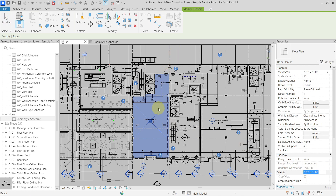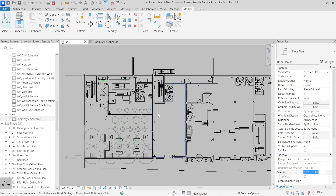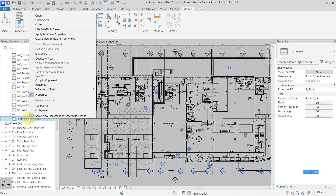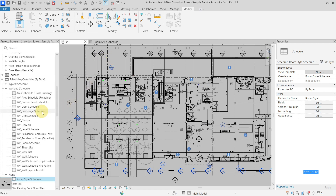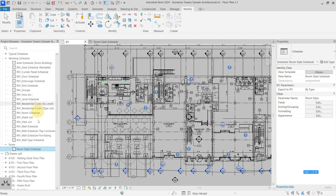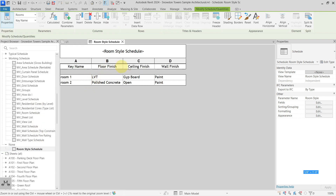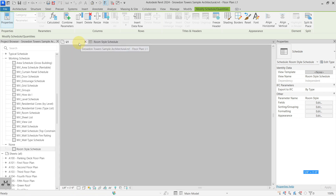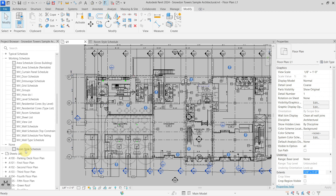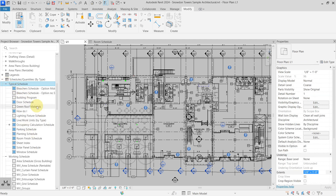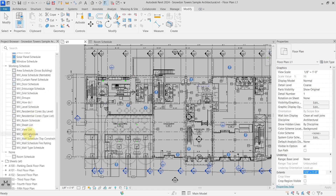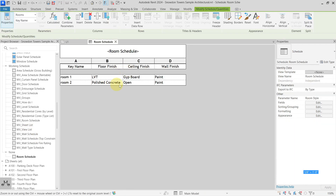This is probably something you already know, but there is one strange thing: if you try to duplicate this key schedule, you cannot actually duplicate it. Another strange behavior is that you cannot create a new key schedule with the same keys and the same parameters inside. This is important because if someone renames it to be a room schedule, you have no way to know which one is the key schedule.